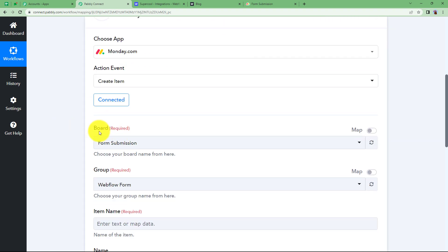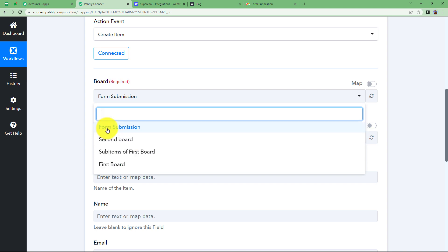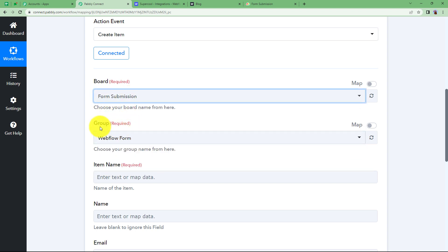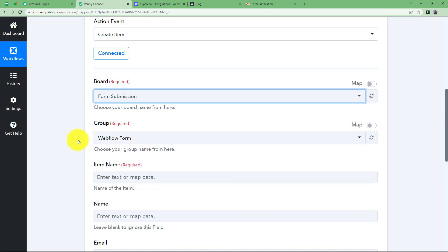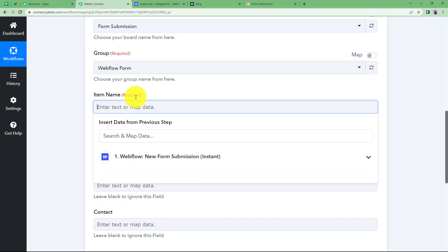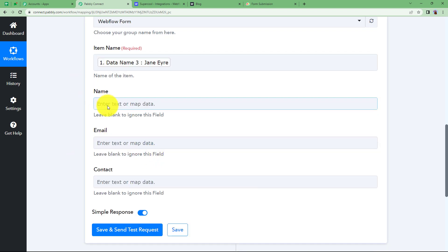Once connected, it has already selected the board name. If you want to change it, you can select from the dropdown. We are working on 'Form Submission' board only. For the group name, select 'Webflow Form'. You have multiple groups, so choose the correct one where you want the details filled in. For the item name — since it is required — we will fill it with the person's name from the trigger response. You can leave the 'Name' field empty as the item name already covers it.